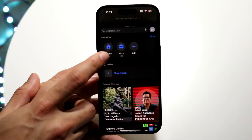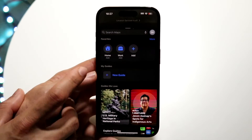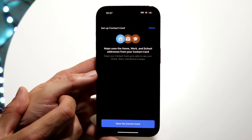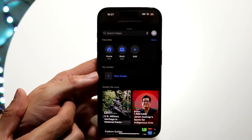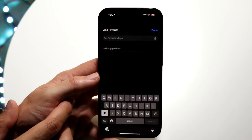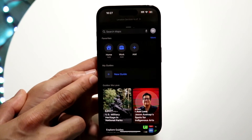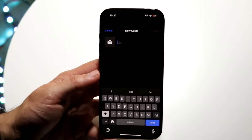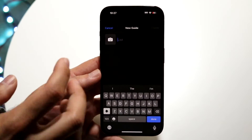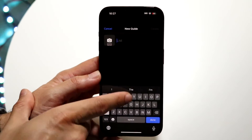You can also add your home or work address right here. If you want to set custom addresses for home and work, you can add a home or work address by just tapping and adding wherever you work or live — you can even add a custom name. You can also set up a new guide, which is like a list of addresses. If you're going on a trip, you can add that information in right here. Just click cancel to hop out of it.